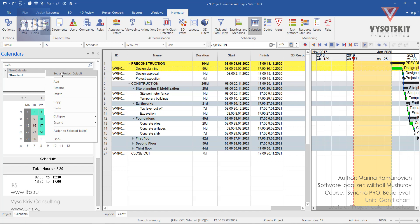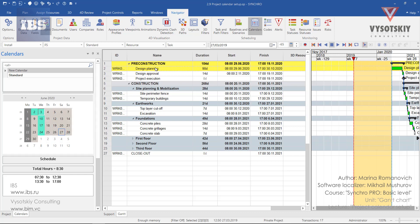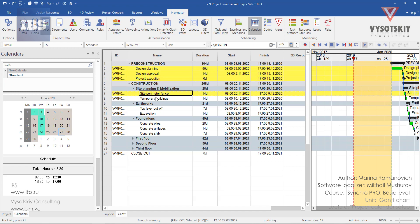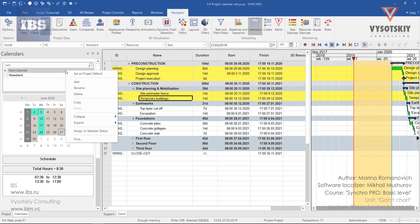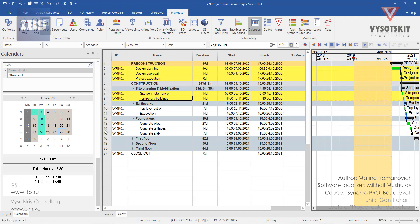Alternatively, if you'd like to apply this calendar only on particular tasks, you may select these tasks from the Gantt chart, make a right-click over the calendar, and choose assign to selected tasks. The calendar has been applied.